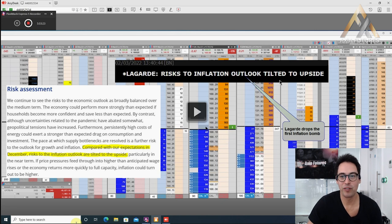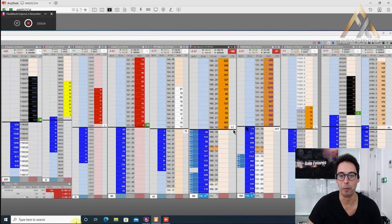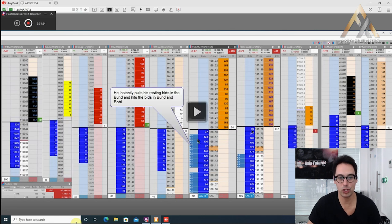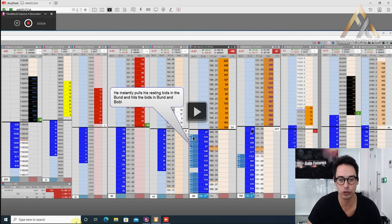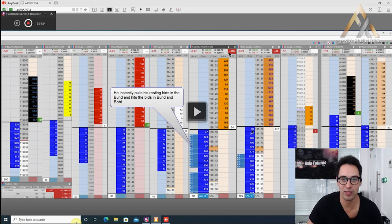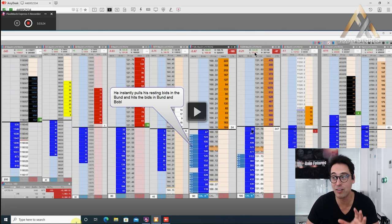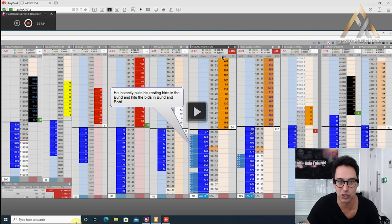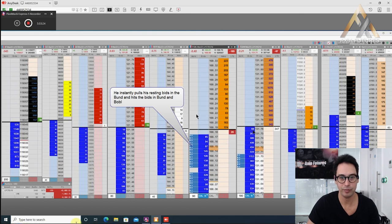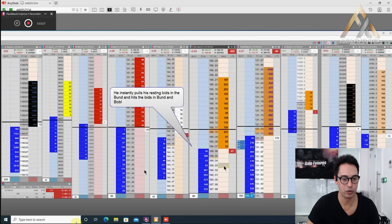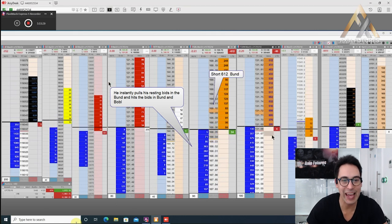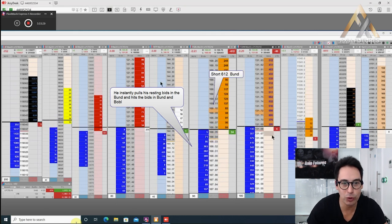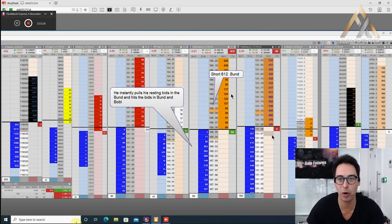Lagarde says risk to inflation outlook tilted to the upside. Lagarde drops the first inflation bond bomb. He instantly pulls his resting bids in the bond and hits the bids in bond and the Bobl. He's short 612 bonds. We've seen how aggressive he can be when there's vindication in his conviction. He's now 60 lots short in the Bobl, so 612 lots and 780 Bobls.